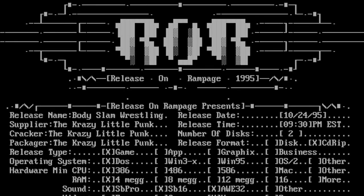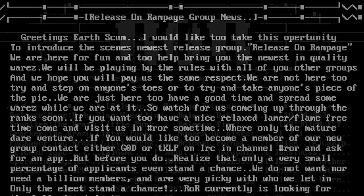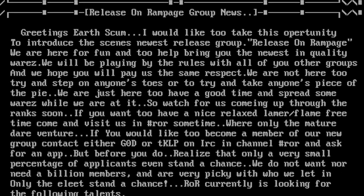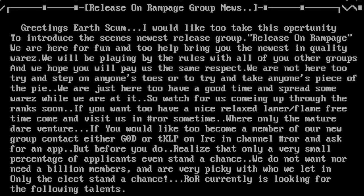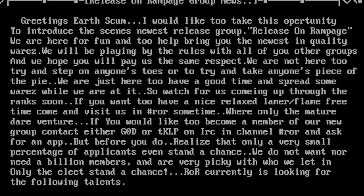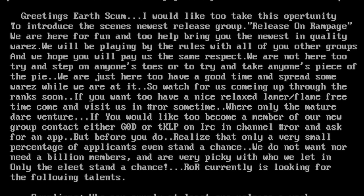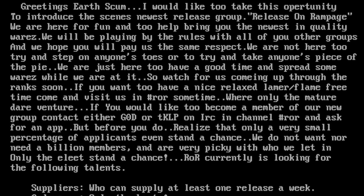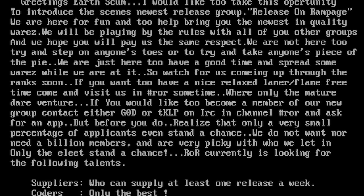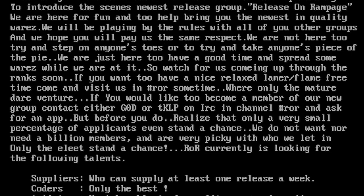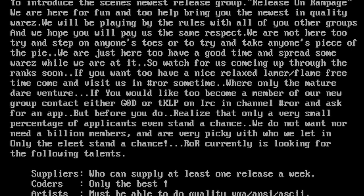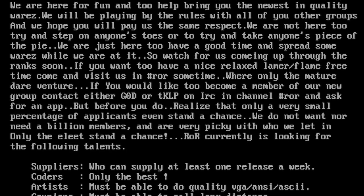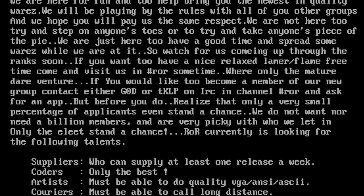In 1995, a new release group entered the scene and quickly rose up the ranks to become very popular and established. The group's name was ROR, which stood for Release on Rampage. The leader, Ash Azvildan, had the scene name TKLP — short for That Crazy Little Punk. TKLP was already in various scene groups before ROR and had good connections to suppliers and crackers. When ROR went into 1996, they were going in full of momentum.